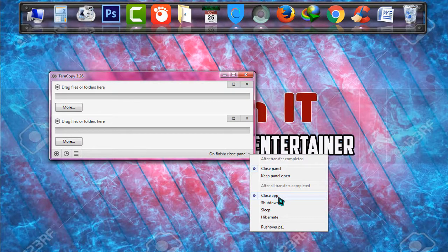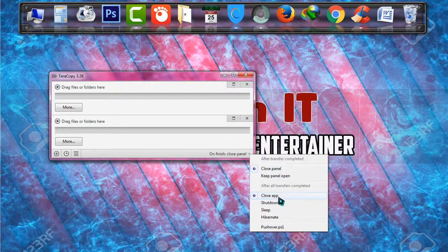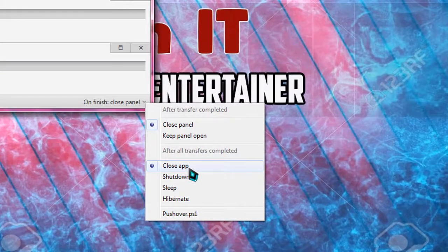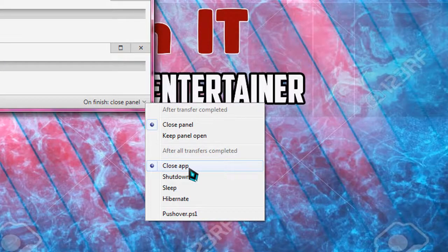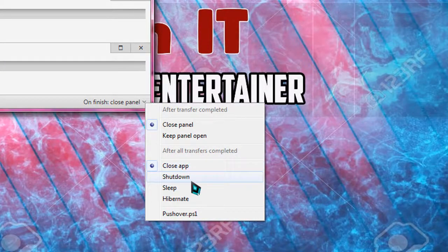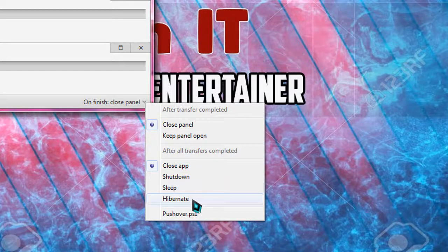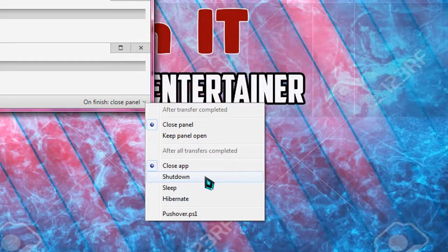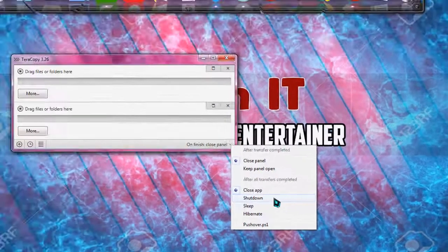But if you think the file is too large and you don't have time to wait for the copying to be ended, you can also choose shut down the whole system or sleep or hibernate. You can shut down your whole system by choosing shut down after TeraCopy copies all the files in your system.